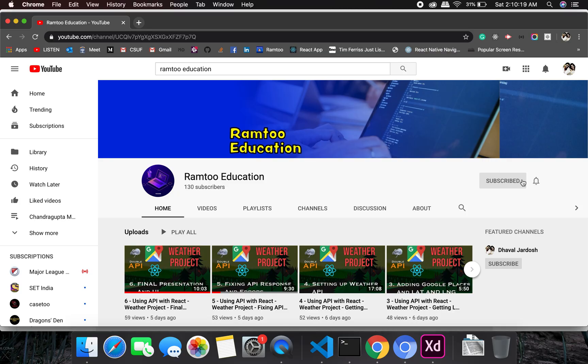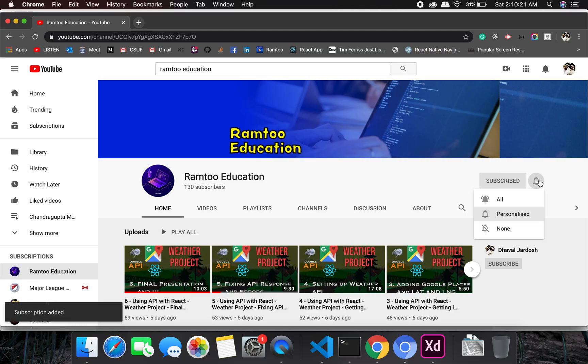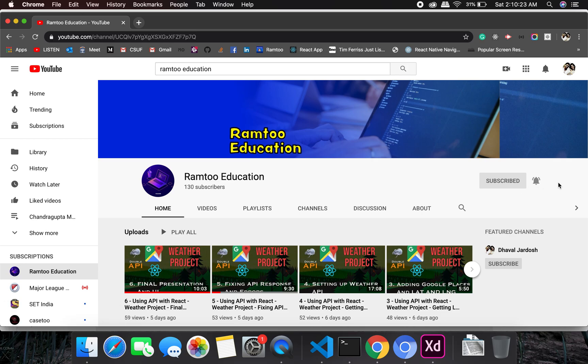Don't forget to press the subscribe button and click the bell icon to stay up to date with all our videos.